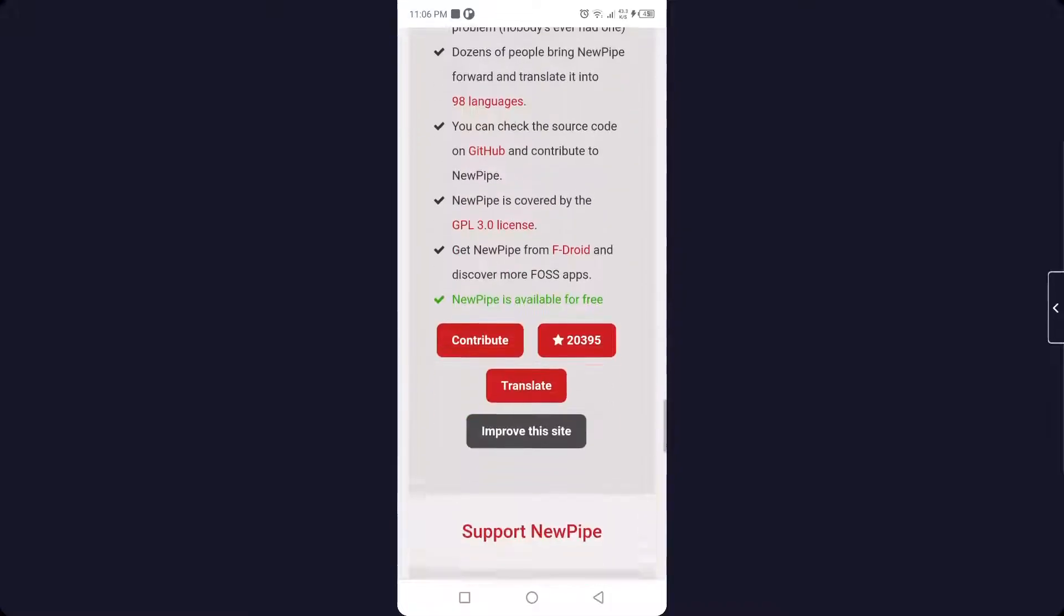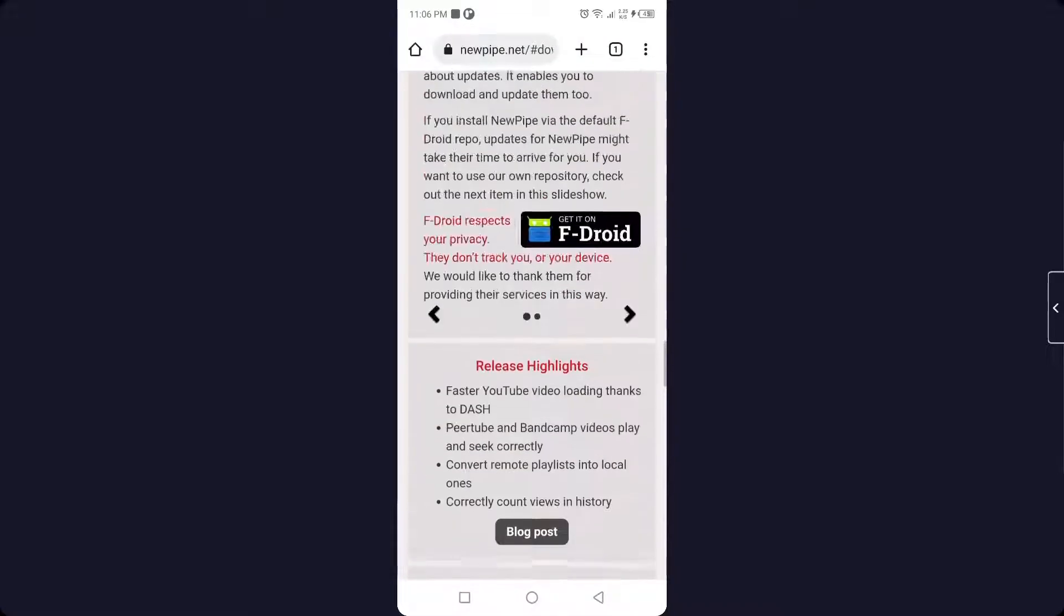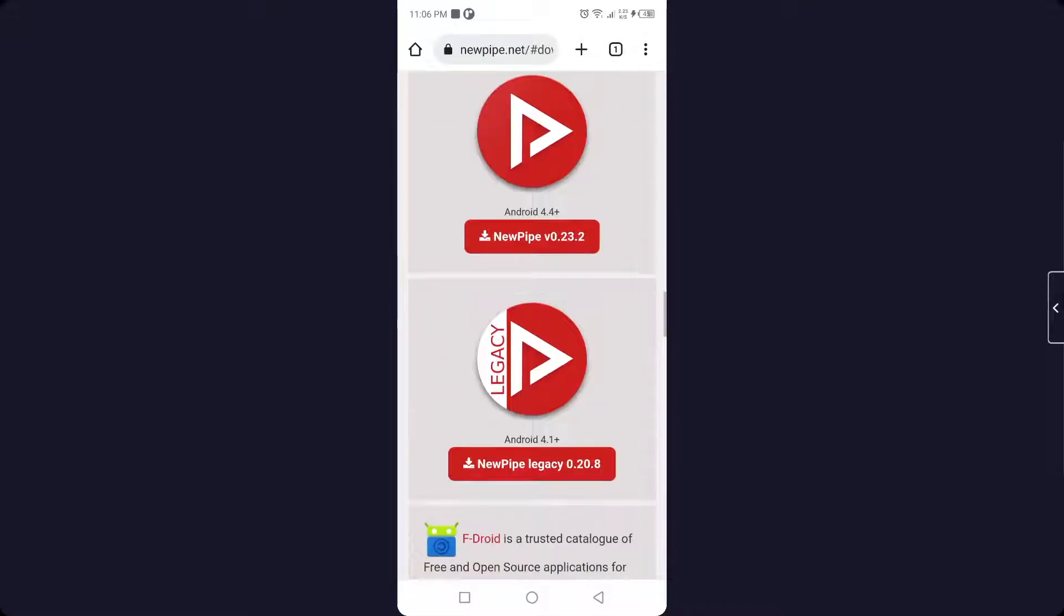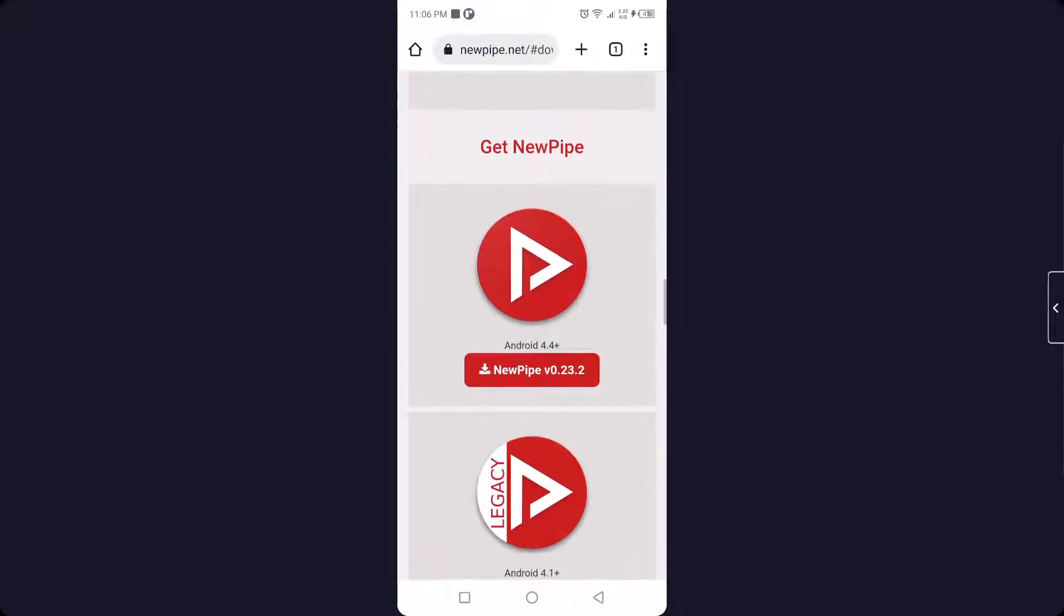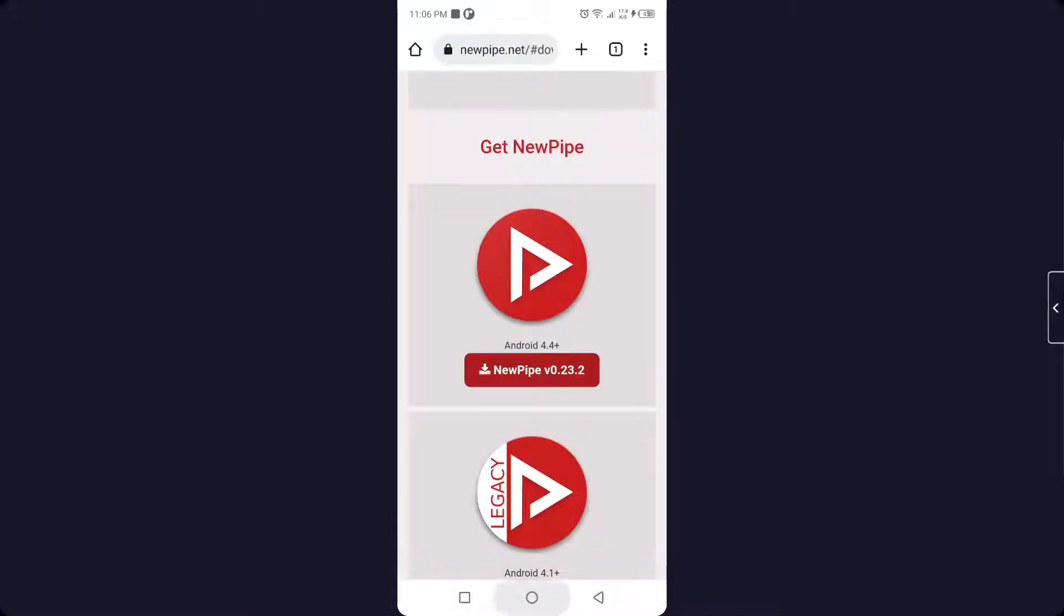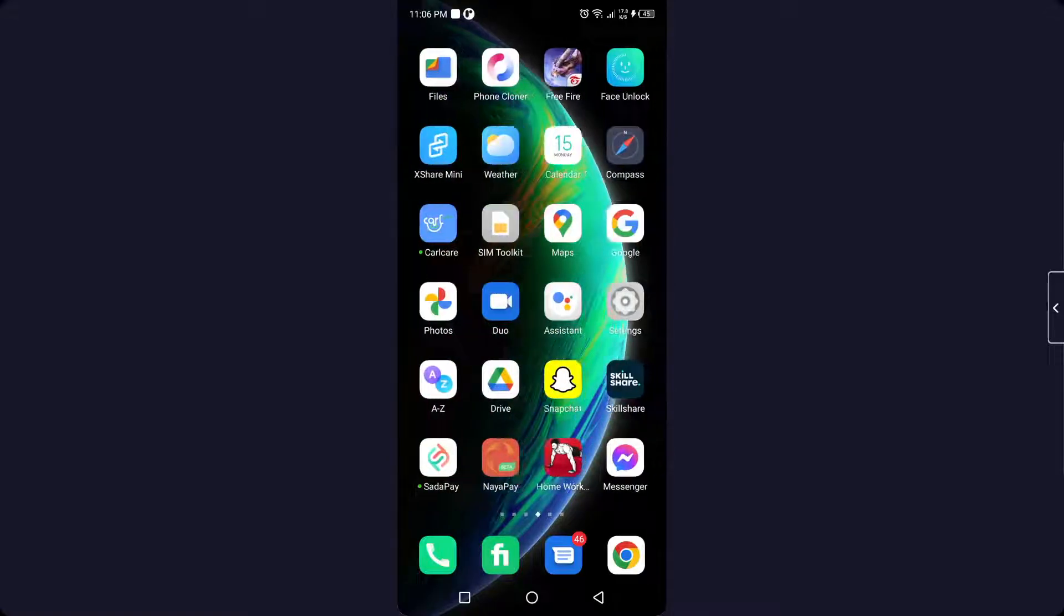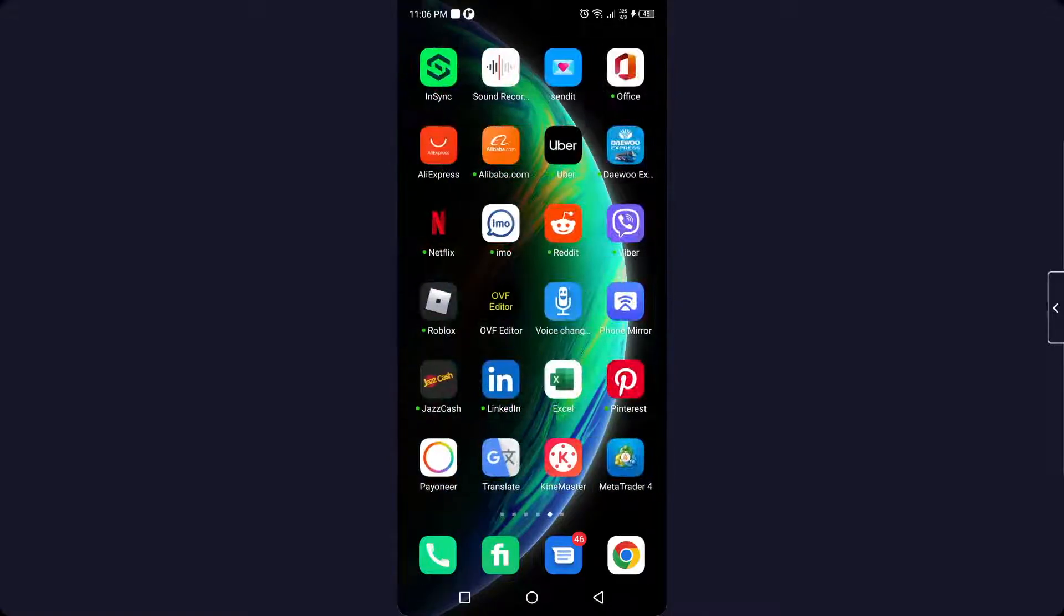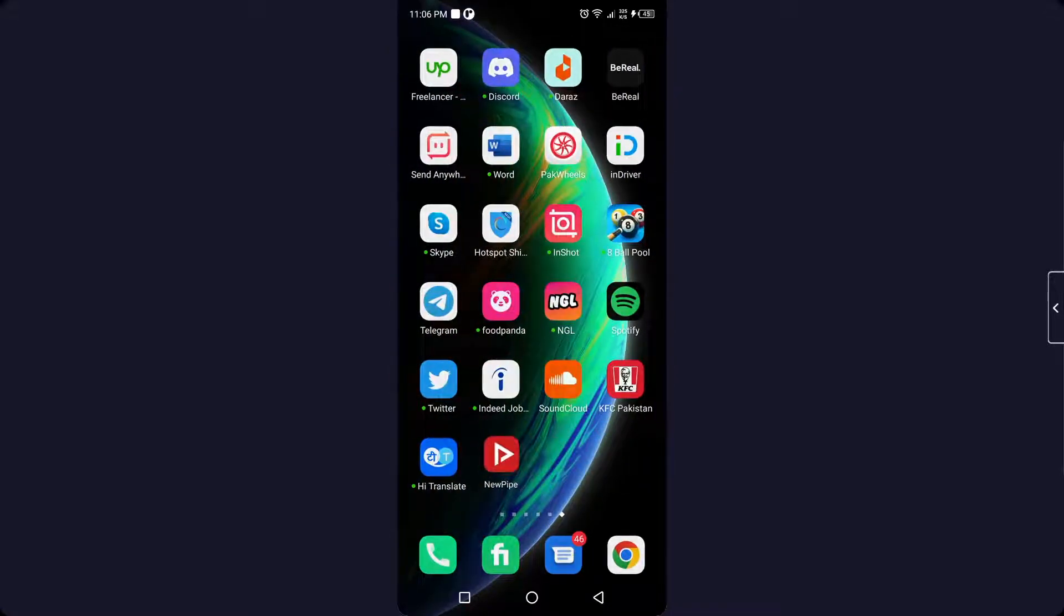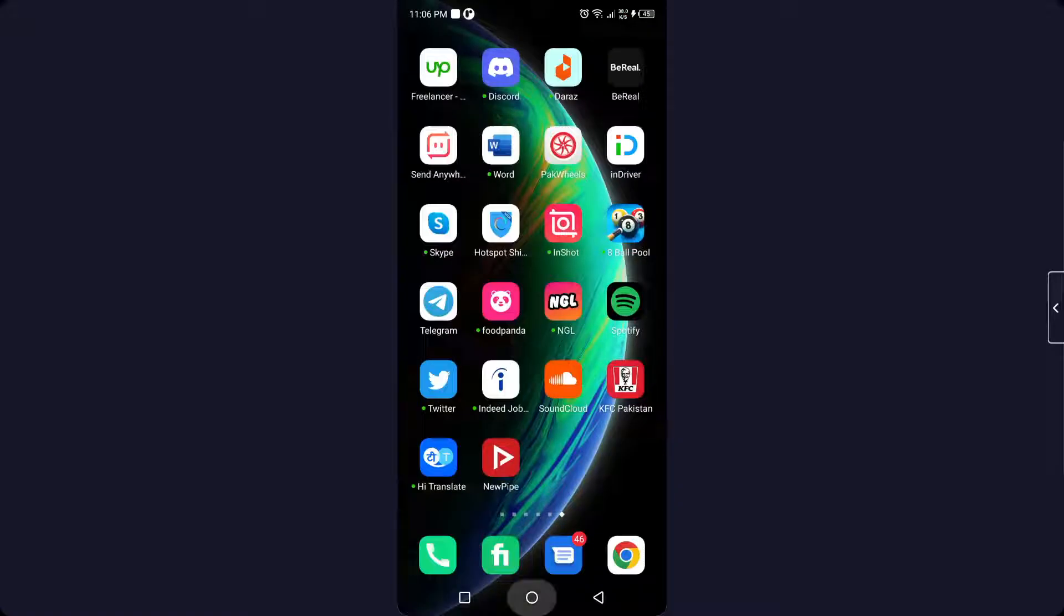Simply click on the NewPipe version and download it. Once you download it, you can see that the NewPipe app is working properly now. So this is the process by which you can fix NewPipe not working on your smartphone.